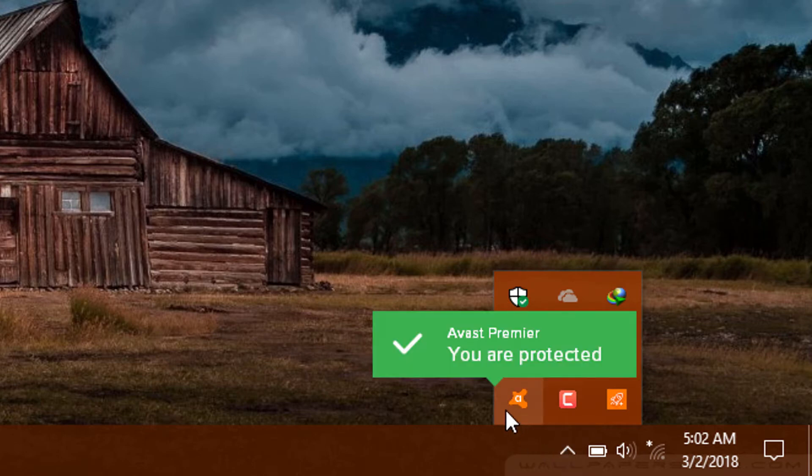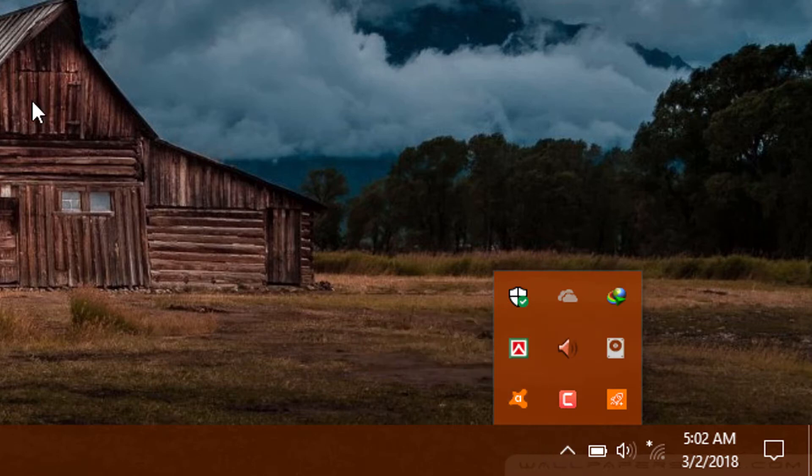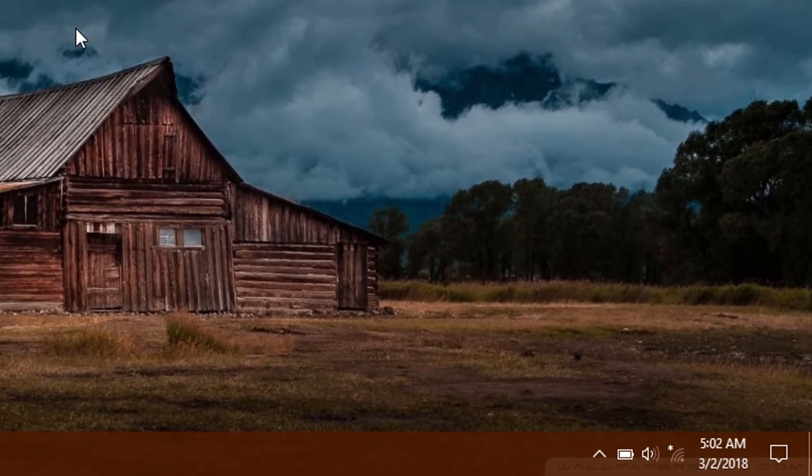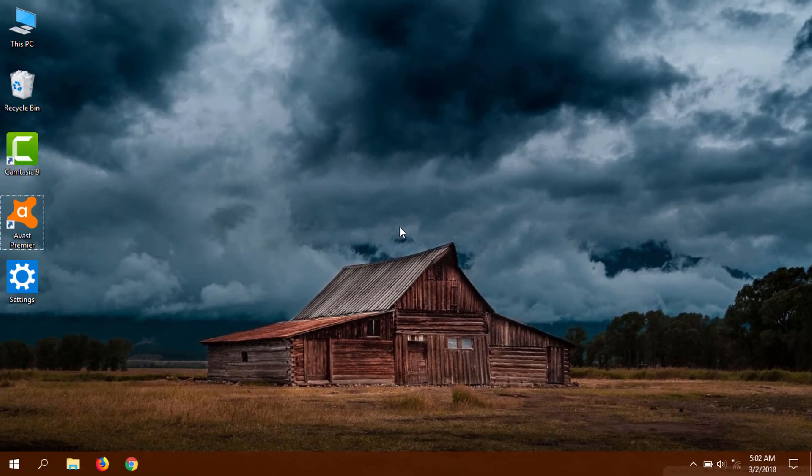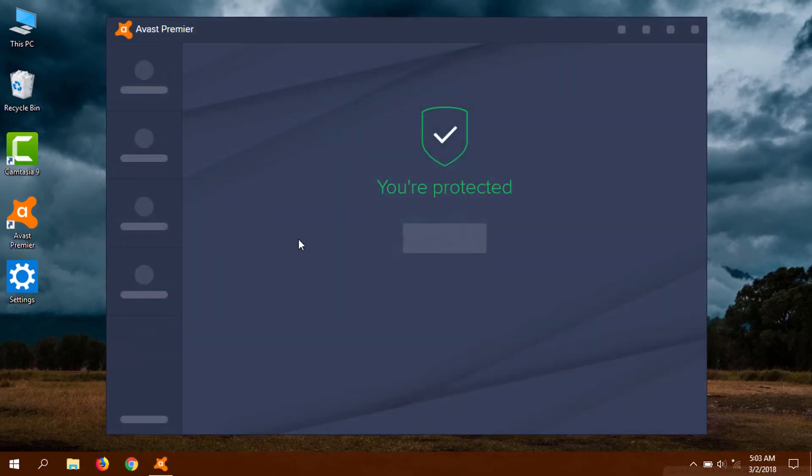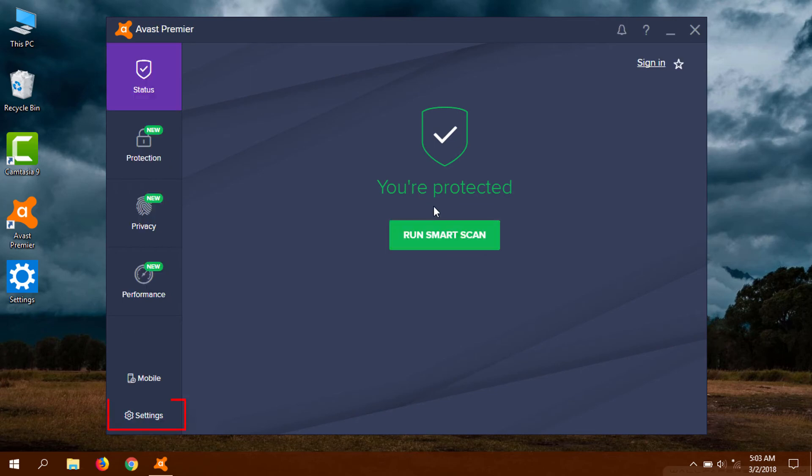There is another method. If you want to disable it manually, then go to Avast, now go to Settings.